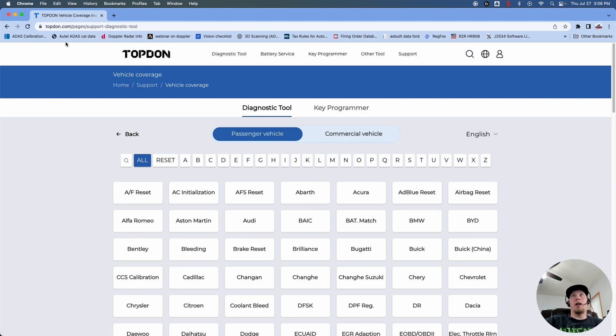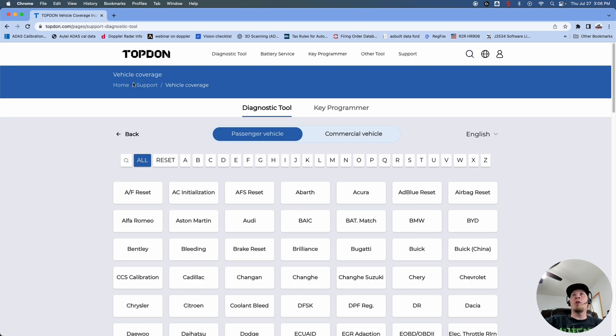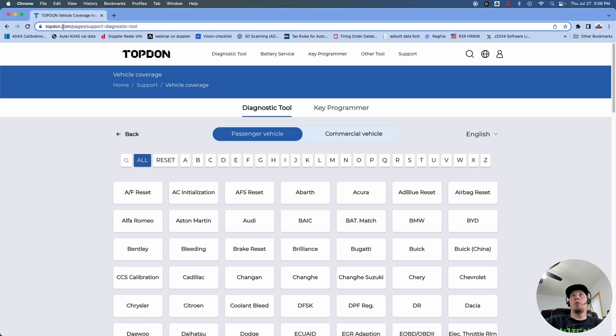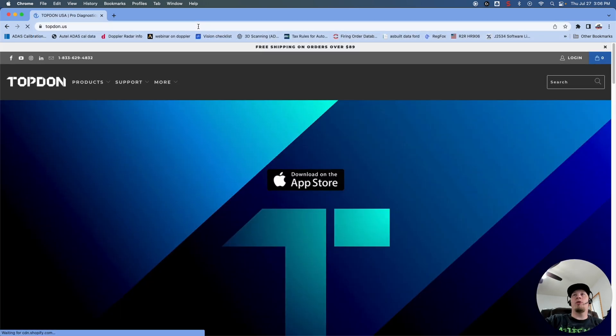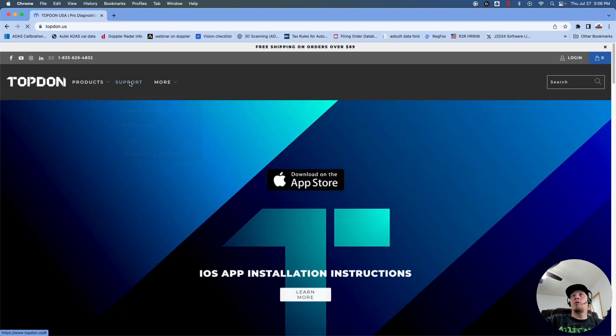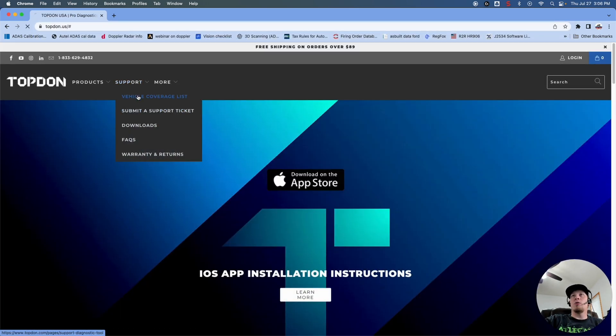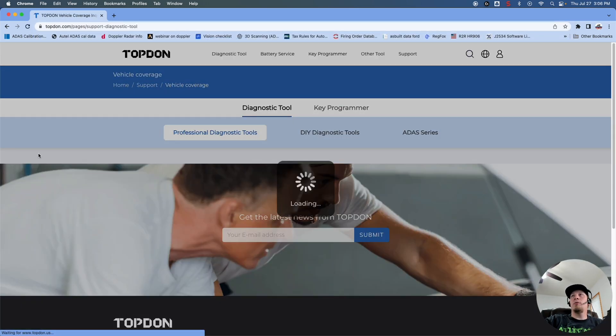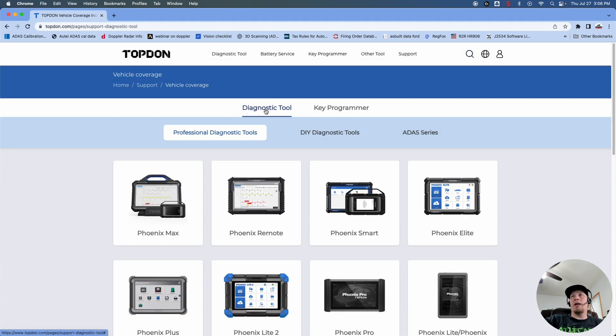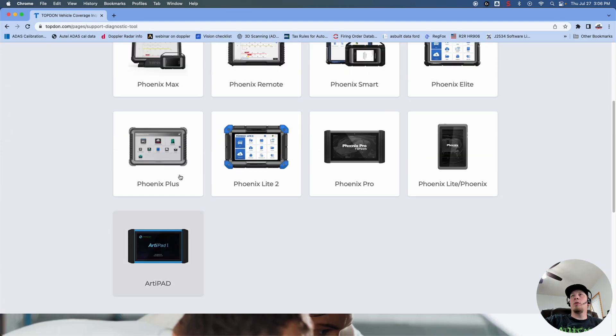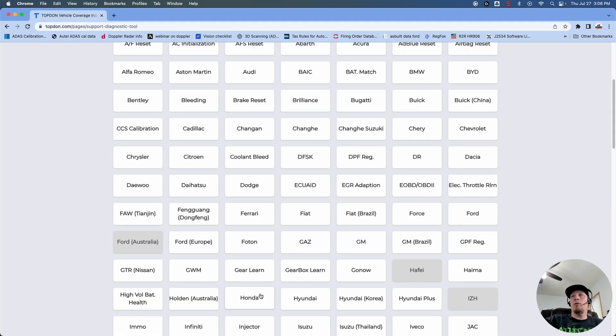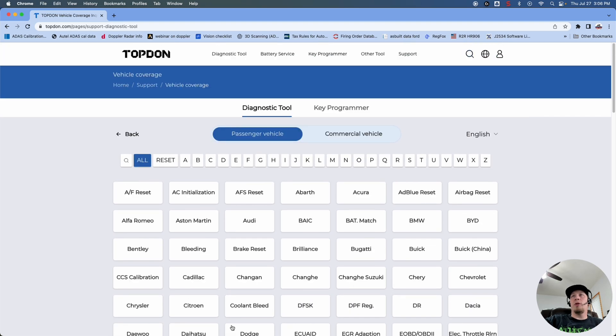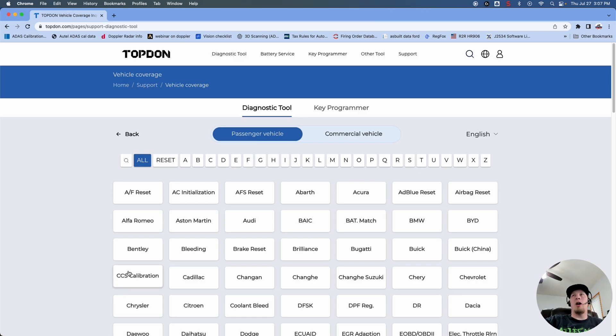So again, topdon.us, and then we're going to click on that Support button. So we'll go back to the main page here, topdon.us, and we'll show you one more time, Support, Vehicle Coverage List, and then we're going to click Diagnostic Tool, Phoenix Plus, and then we can build our vehicle and look at the coverage. Just wanted to show you that so that you know how you can check coverage on your given tool.